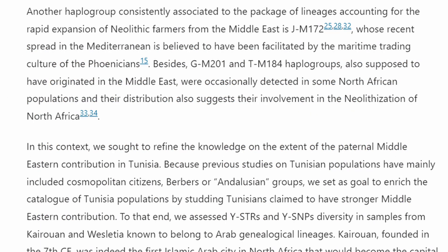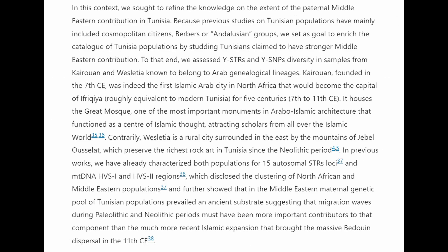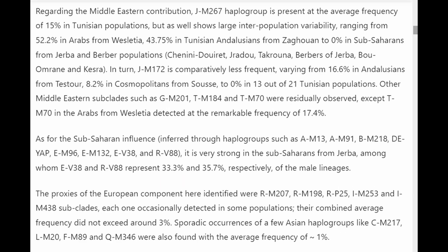Among the Weslatia Arabs, these individuals exhibited the highest frequency — 71.8% — of Middle Eastern haplogroups ever observed in North Africa, clearly distinguishing them from the Kairuan Arabs.